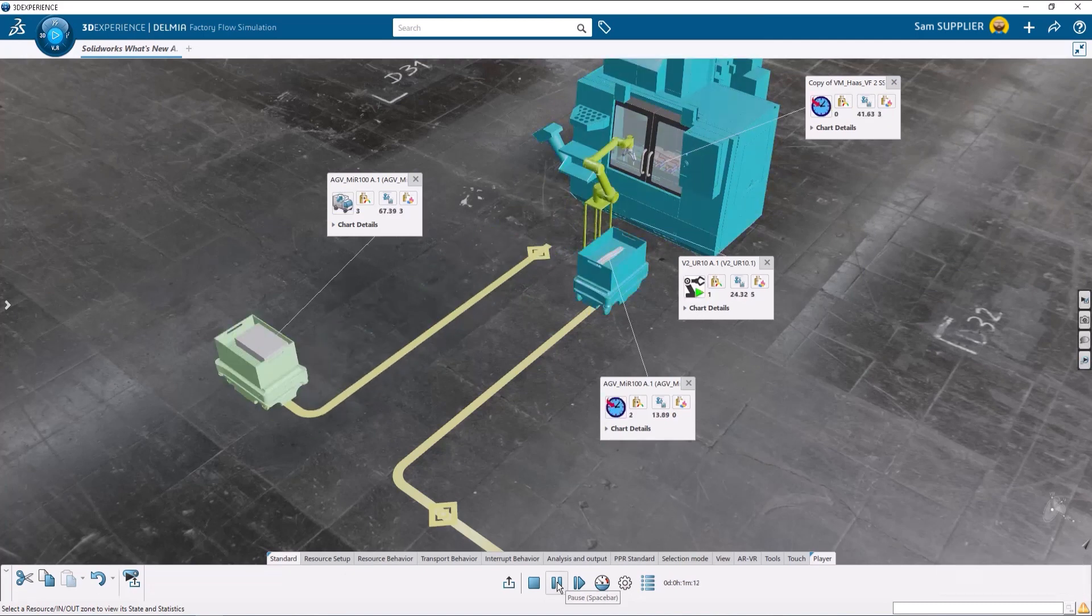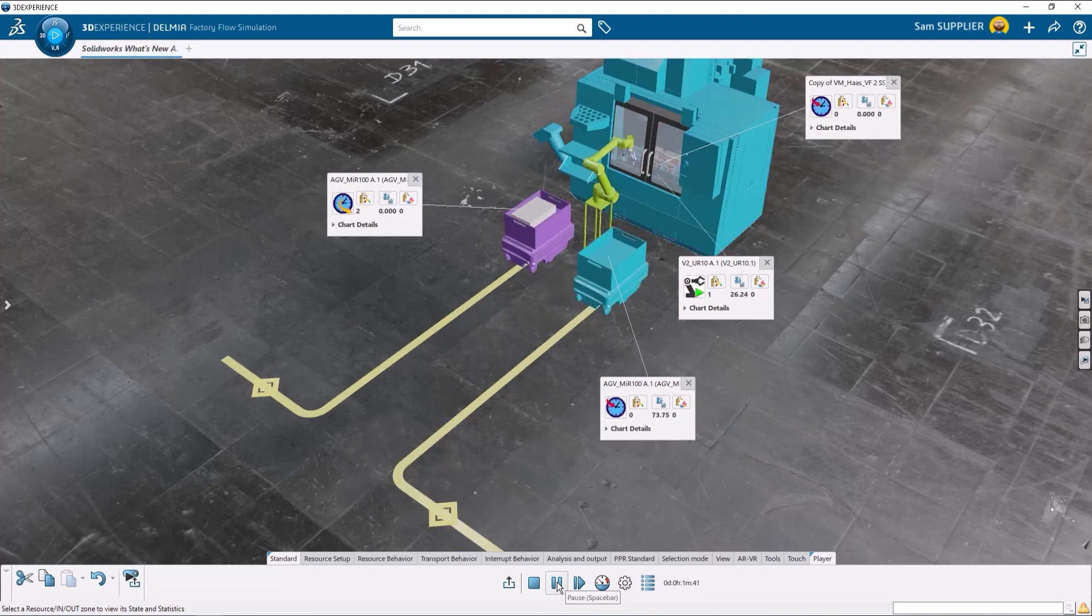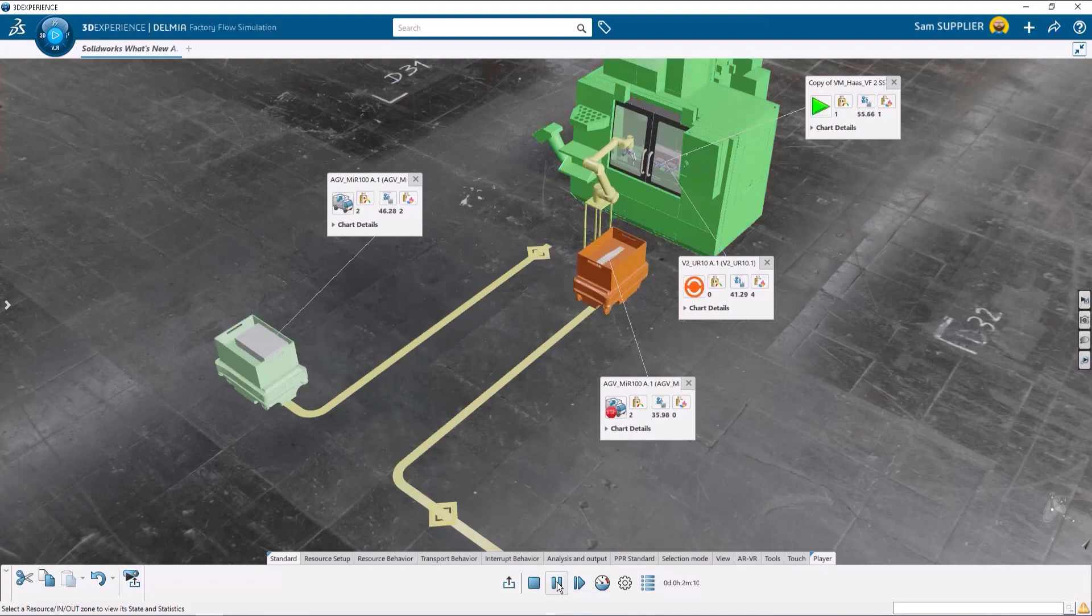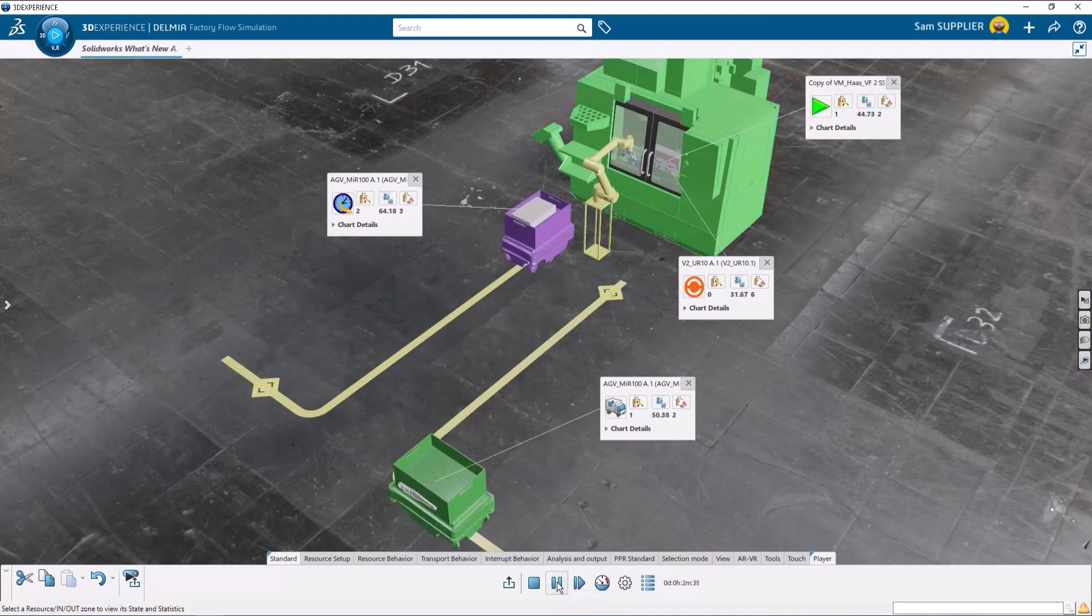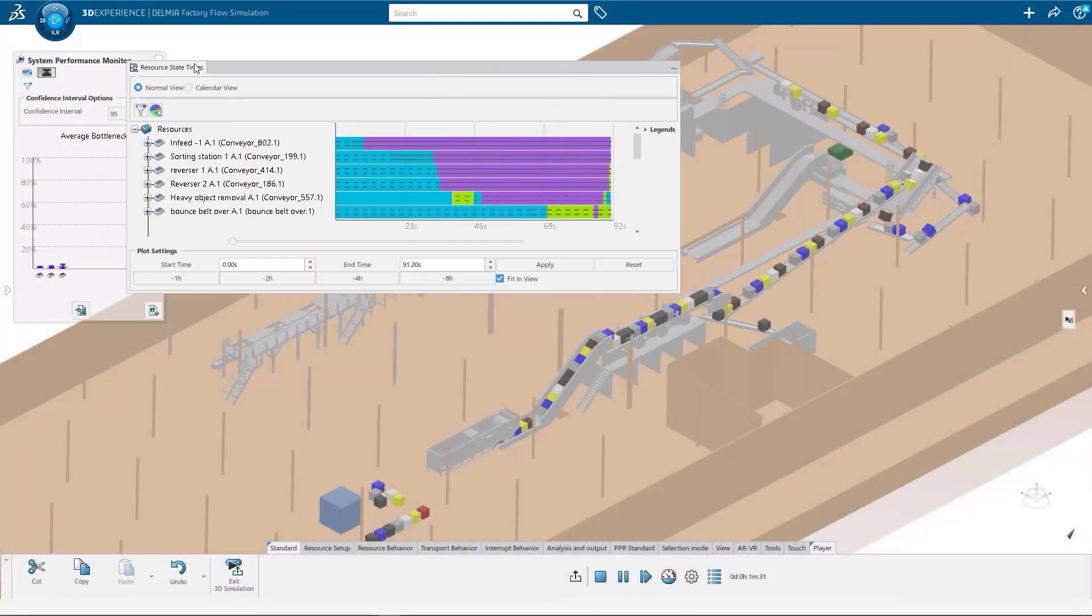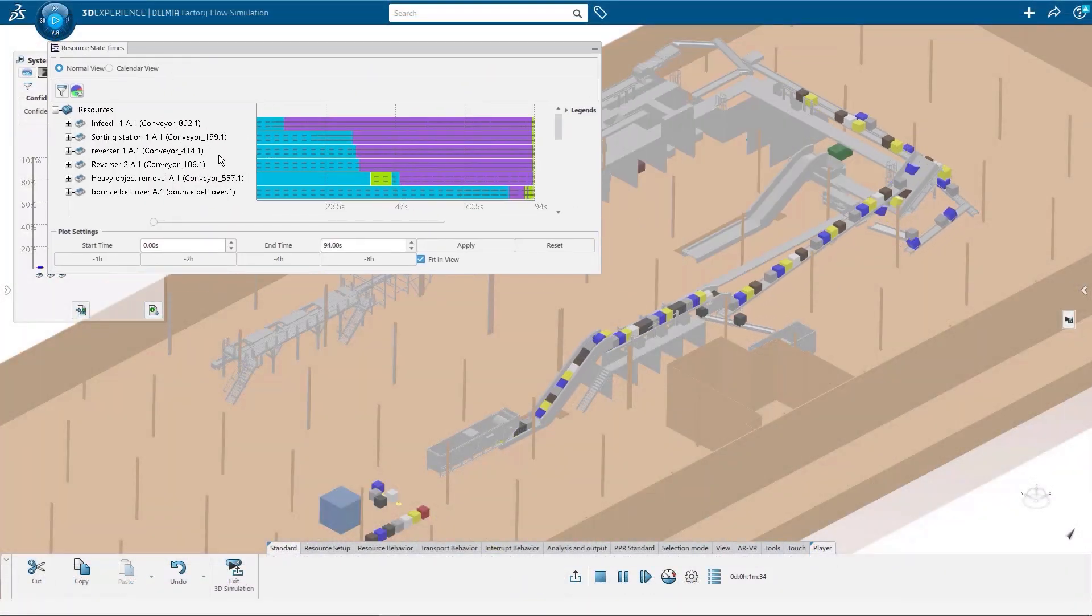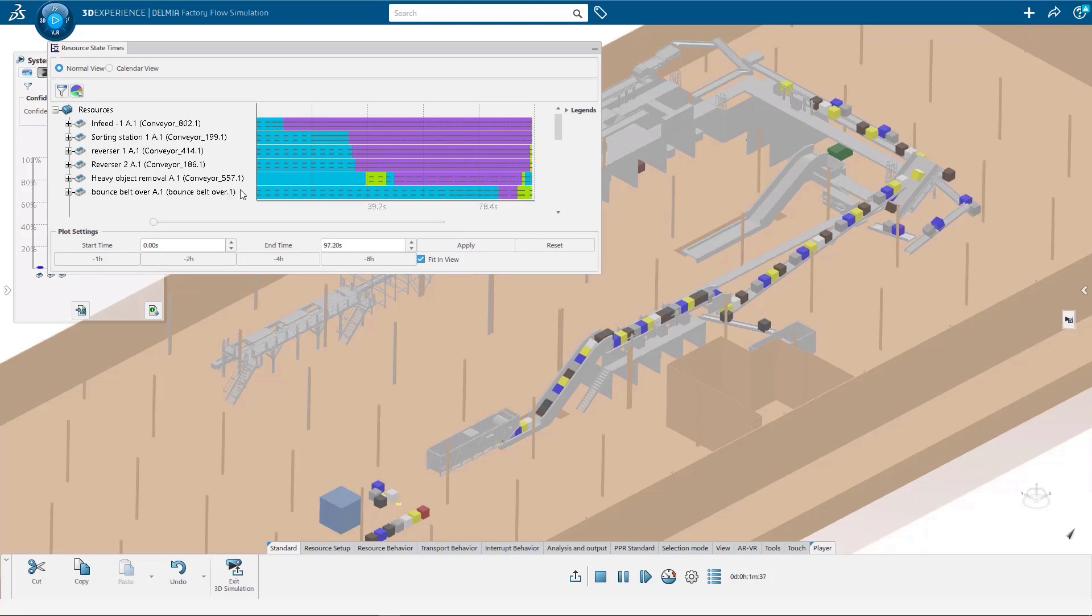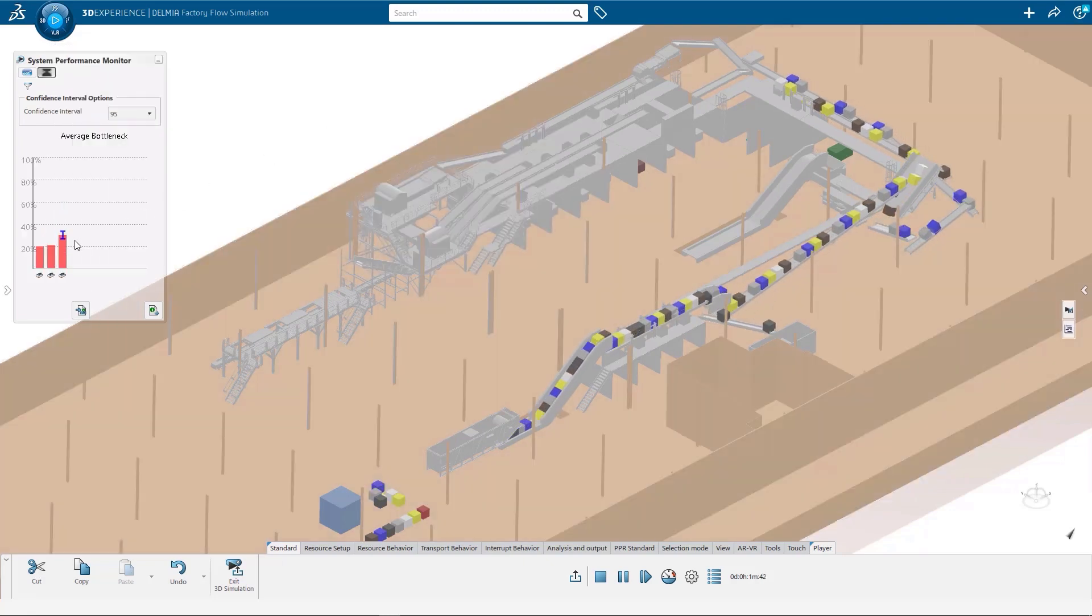With DELMIA Factory Simulation Engineering, users can simulate and optimize material flow and resources using a virtual twin of their facility. With an accurate, scalable representation of your facility, you can optimize layouts, plan for expansion, and create flow studies to ensure the most efficient production environment.